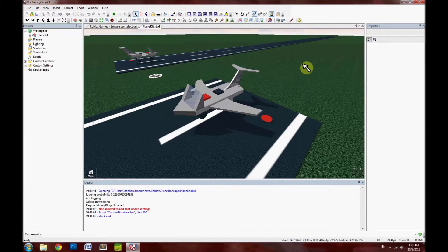Hi there, CrazyMan32 here. Really quick, I just want to scan through my new Plane Kit V2 and describe how it works. This isn't a tutorial on how to use it, rather just how it functions, how I made it, etc.